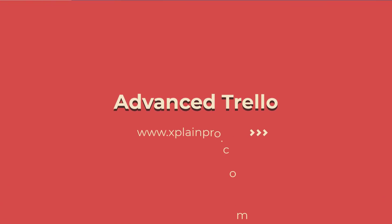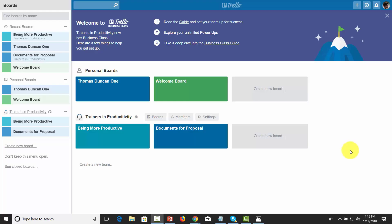Welcome back. In this video, we are going to create the team that we'll be working with and giving administrative power.